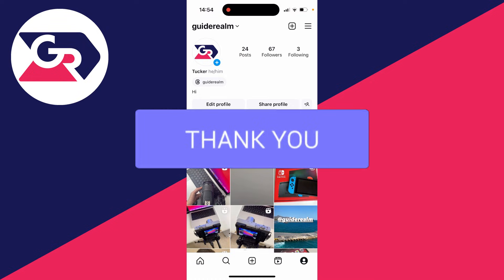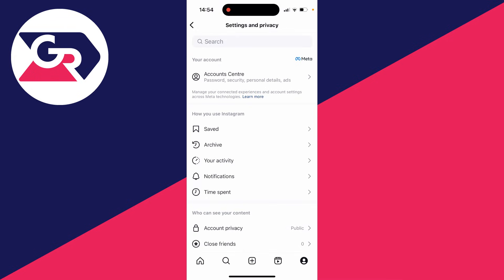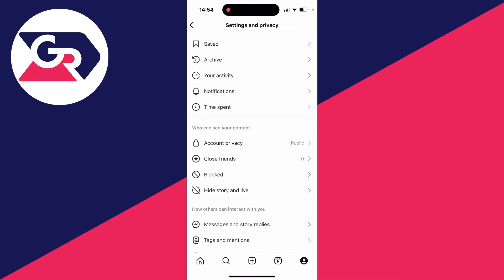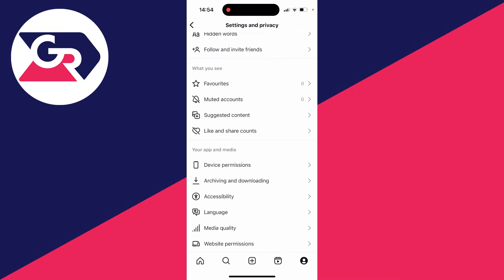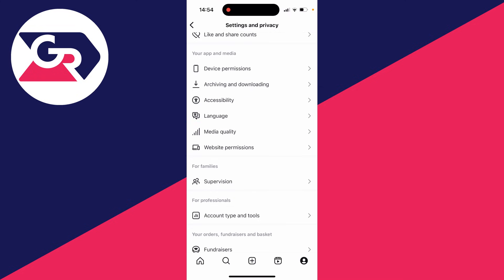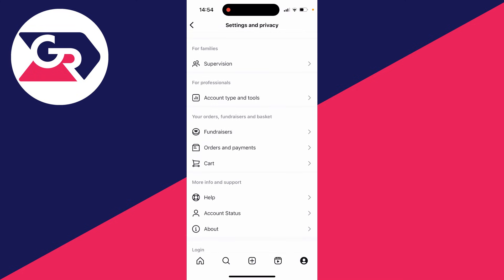First of all, you'll need to have your Instagram account set to a professional account. If it isn't already, on your profile page click on the three lines in the top right, then scroll down until you see 'for professionals'.